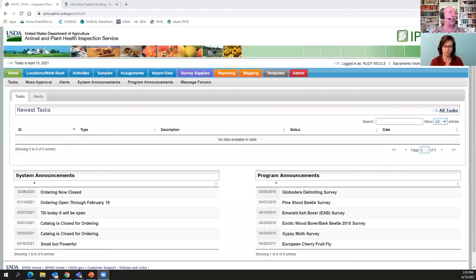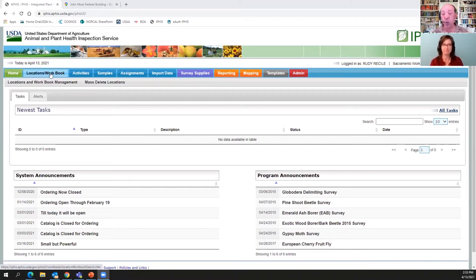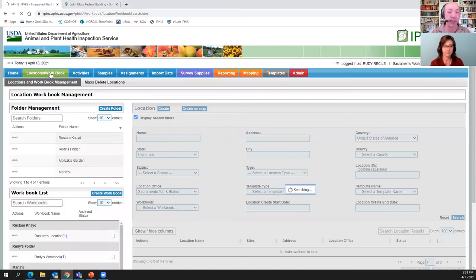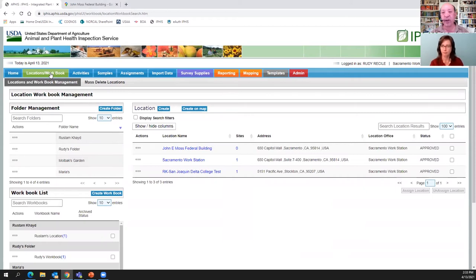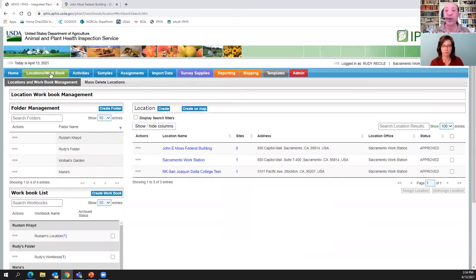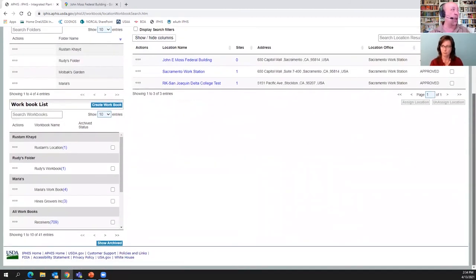When you log in to the IFAS it takes you to the home tab — and we know we're on the home tab because it's green. Since we're on step three, creating a site that's part of a location, what tab do we need? The Locations tab. Make sure you find the Locations tab and click on it. Remember, 90% of your answers are on the screen in front of you. This page has three sections: folder management, workbook list, and location.